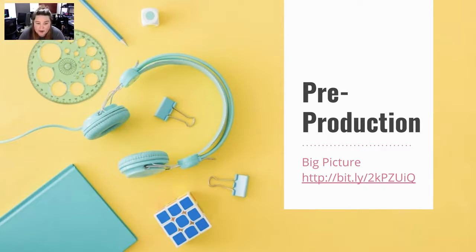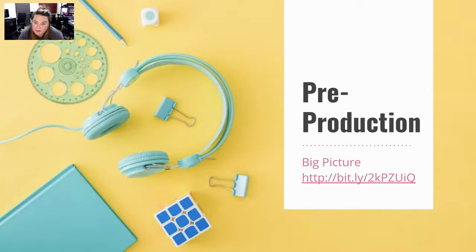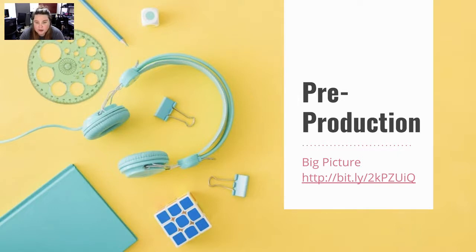We don't want to have to start editing a film and go back and reshoot something because we were not prepared during the pre-production process. This presentation will be found in the film workshop group on Schoology, and all of the links that I will be going over will be in there too.